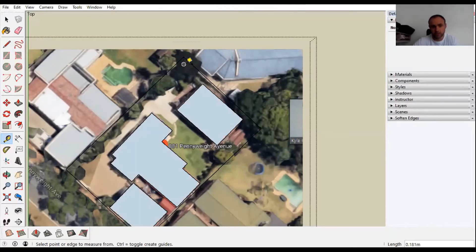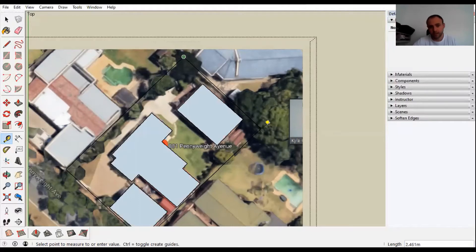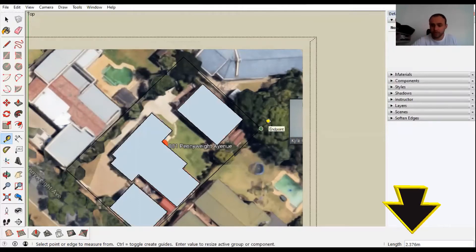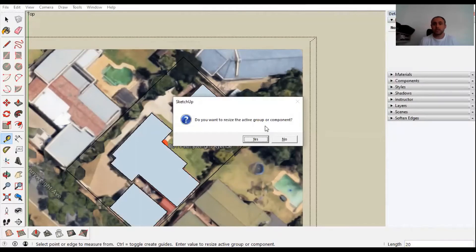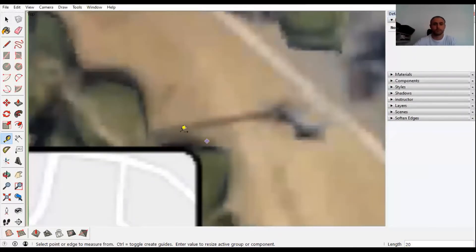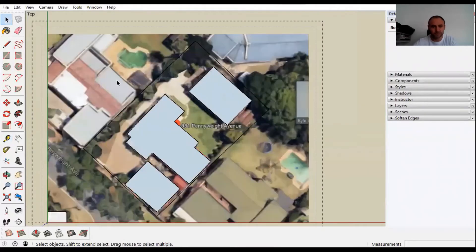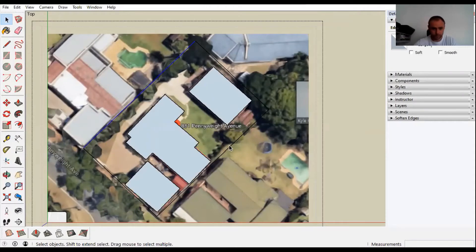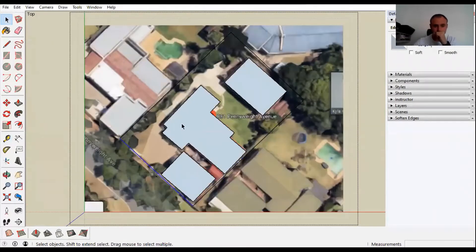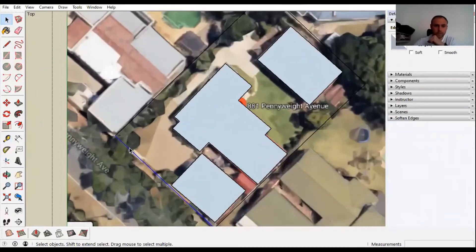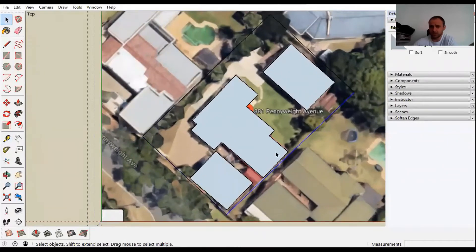You're going to left click once here and left click once on this side. Check out the bottom right here. Press 20 - I know that wall is 20 meters long - and press enter. Do you want to resize the active component? Yes we do. Enter. Boom, that's simple. Now all of these lines are truthful.